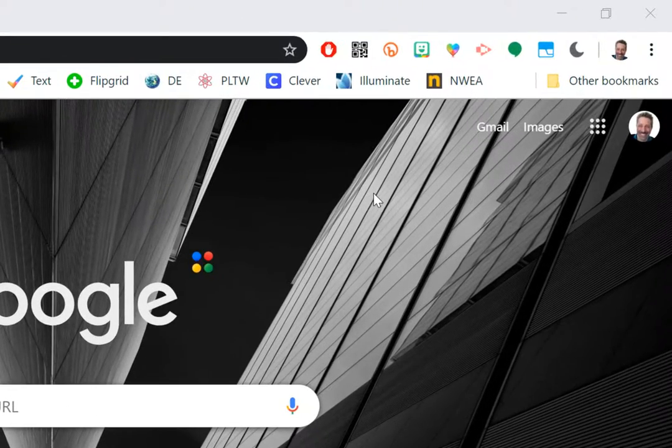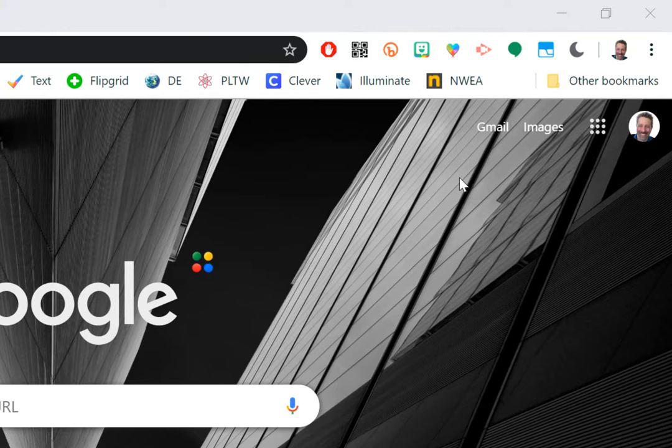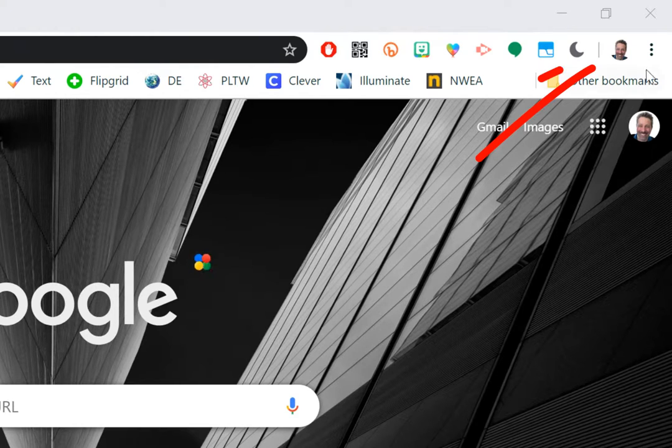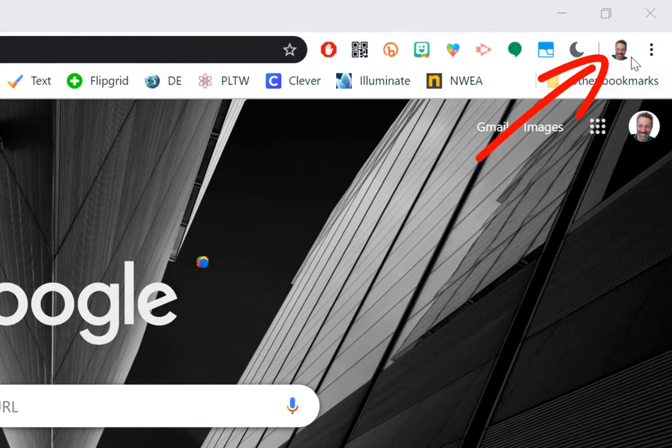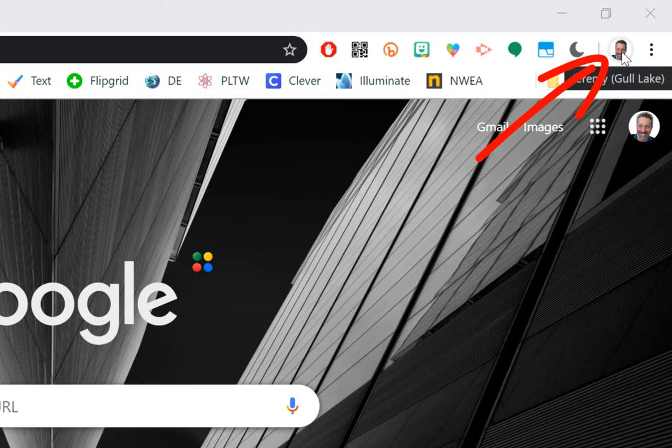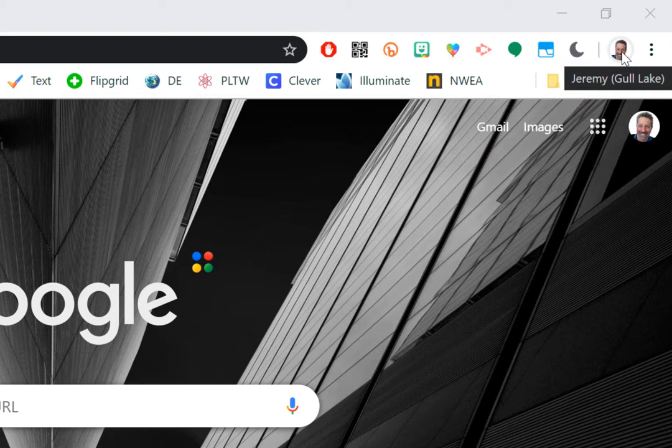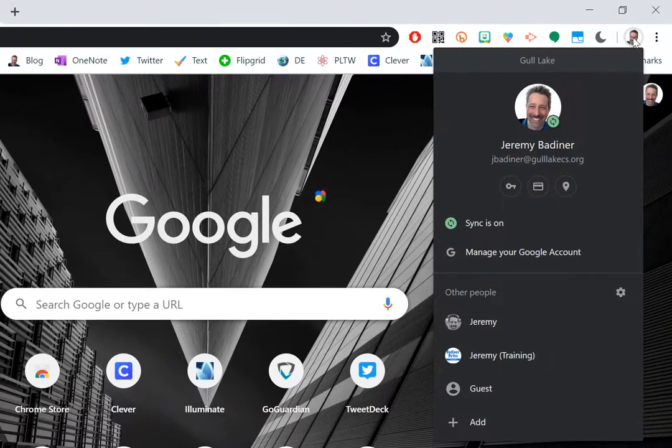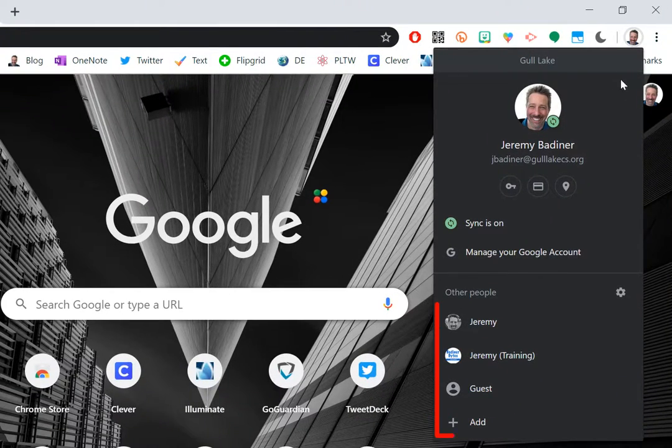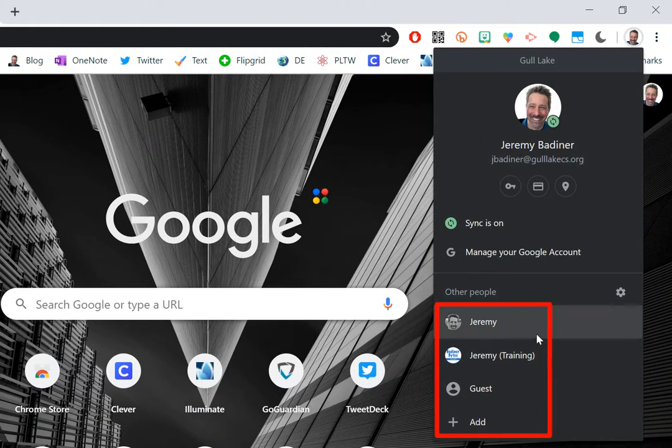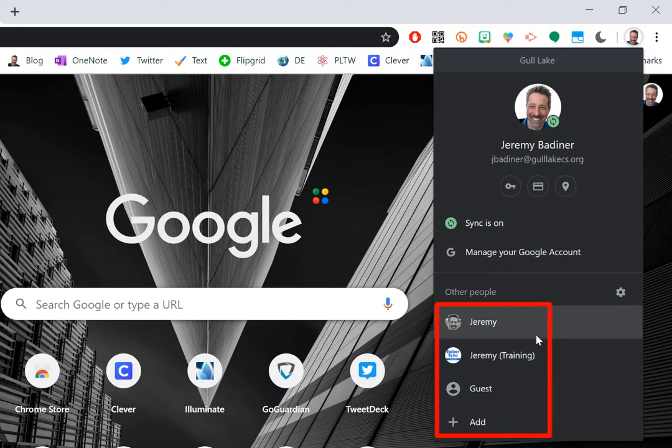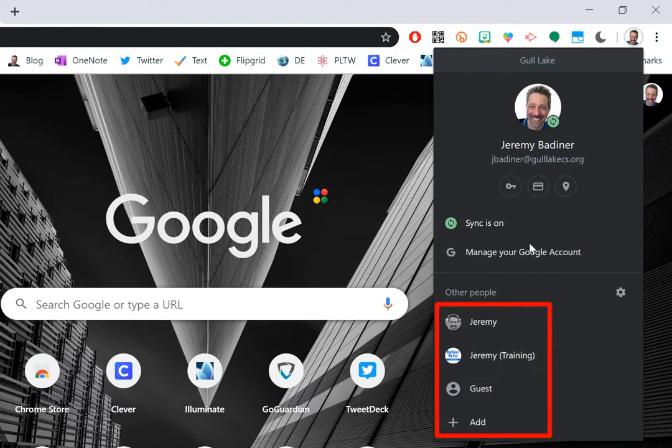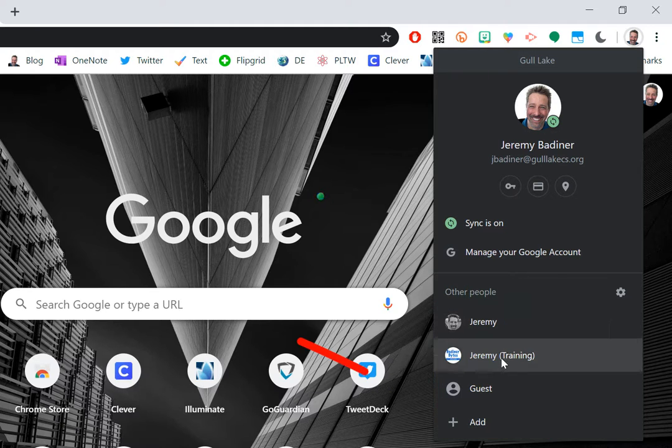So what you want to do is make sure that you go over to this top portion right over here in the top part of Google Chrome. Generally you'll probably see your icon or something that you've set up. If I click on that, it will show me all of the accounts that I have set up through Chrome.